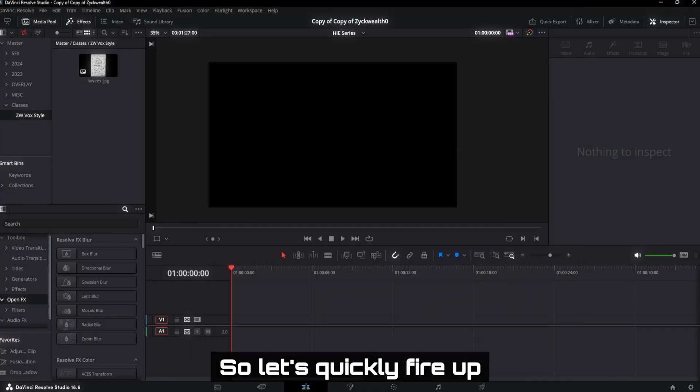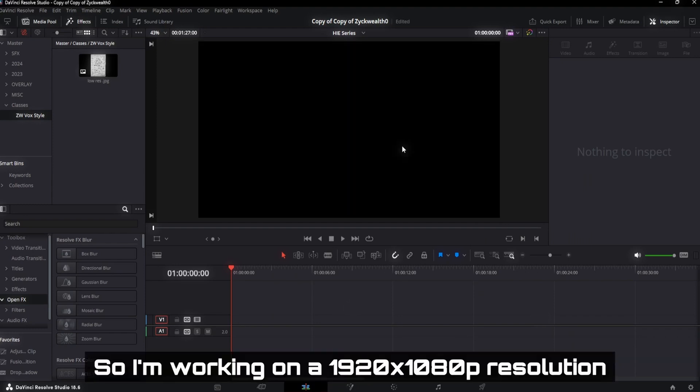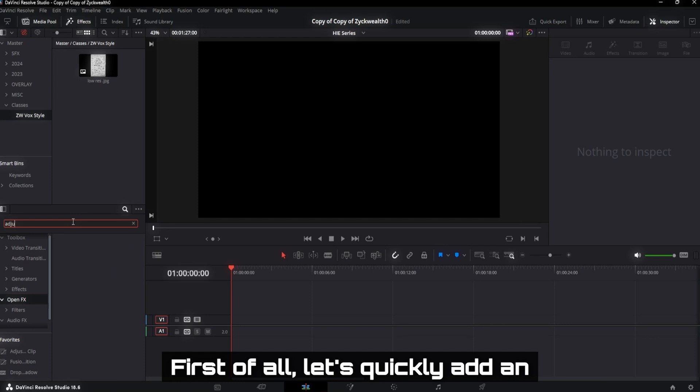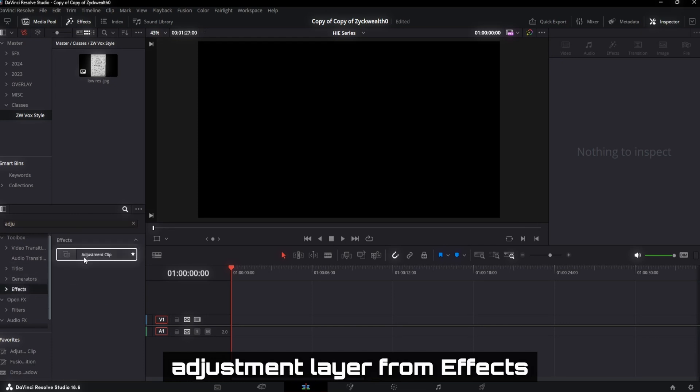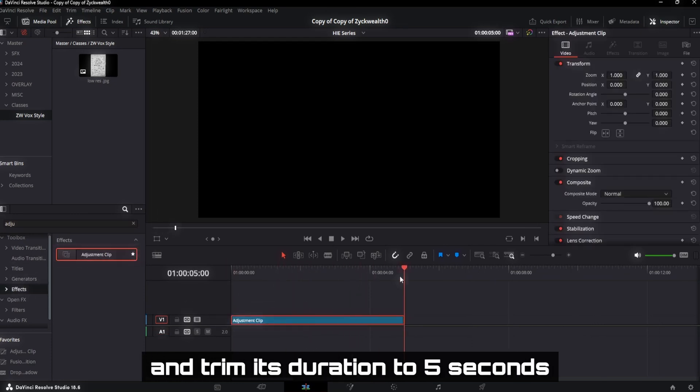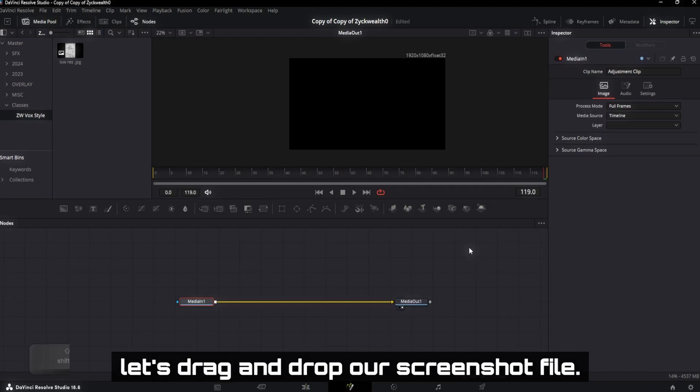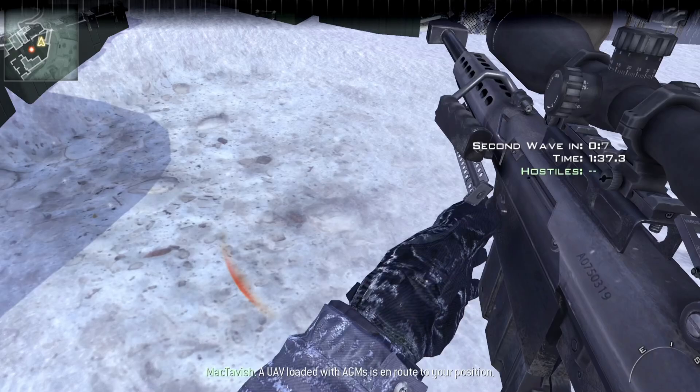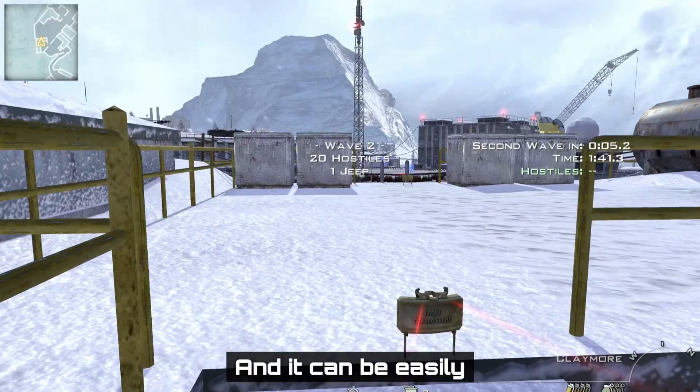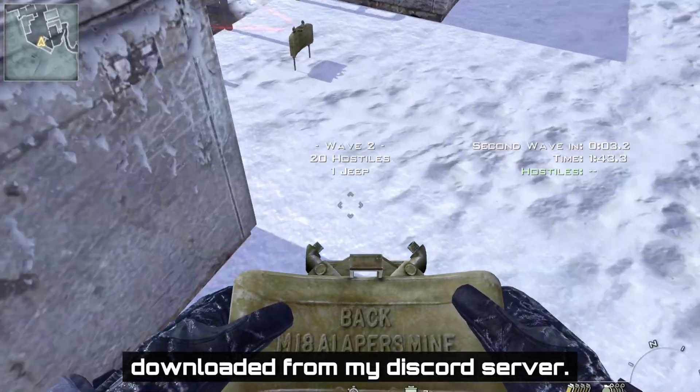Let's quickly fire up DaVinci Resolve Fusion. I'm working on a 1920x1080p resolution timeline with 24fps. First of all, let's quickly add an adjustment layer from FX and trim its duration to 5 seconds. Then head over to Fusion and over here, let's drag and drop our screenshot file. This singular screenshot file is all we need to make this effect. And it can be easily downloaded from my Discord server.